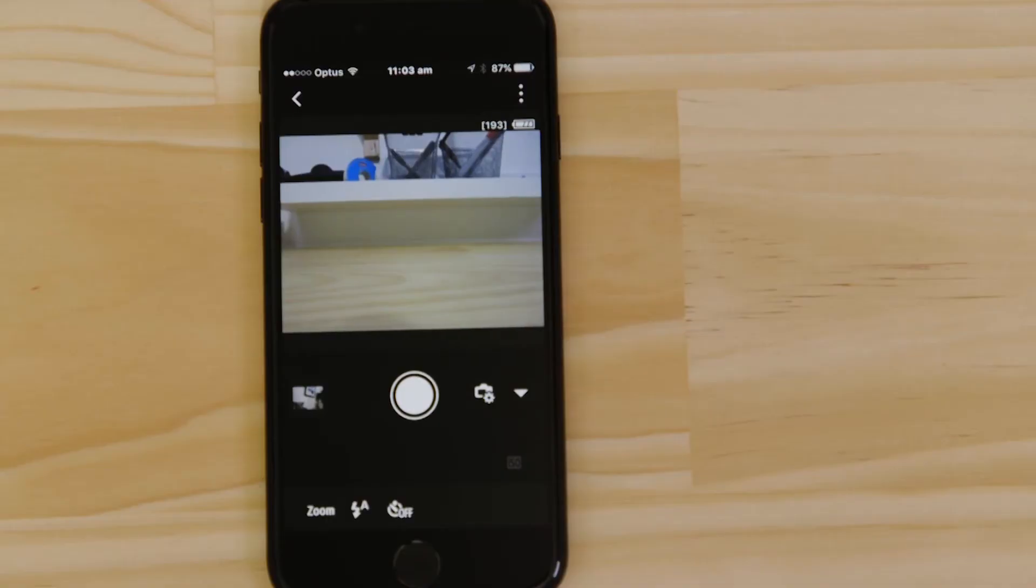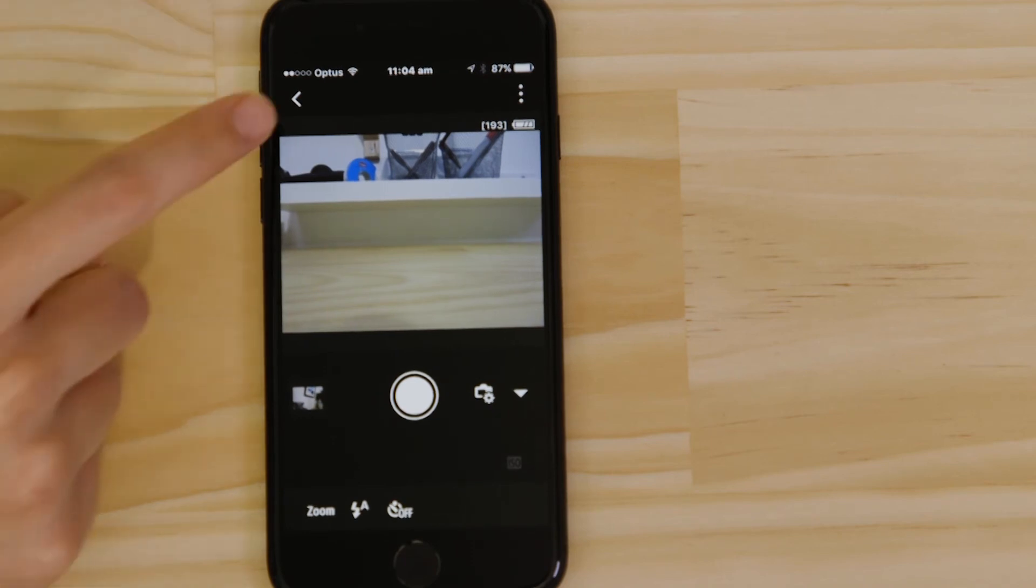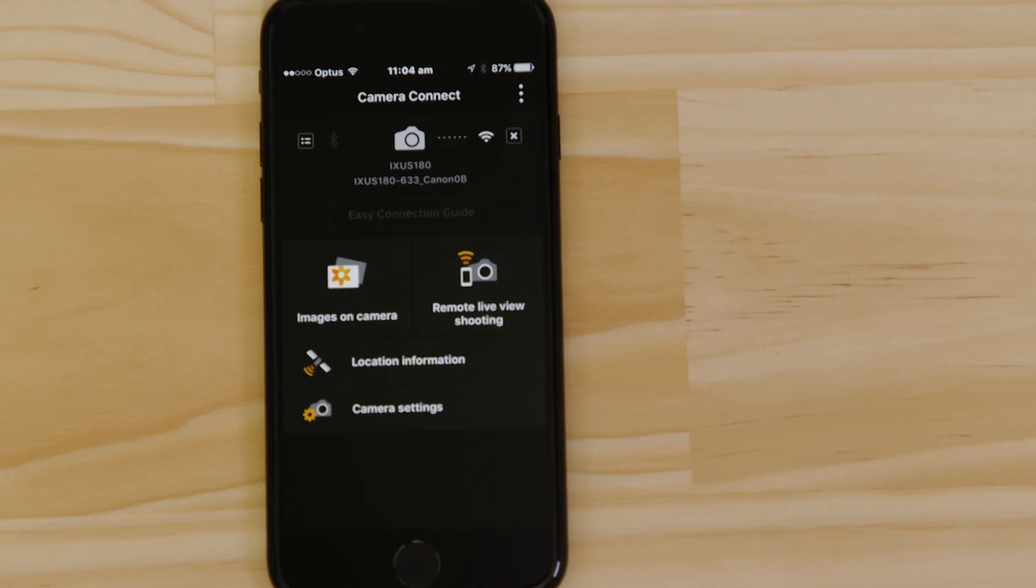So what if you wanted to download this picture to your Apple device, or indeed any other image on the camera? Well, it's just as easy. Go back to the main screen of the app by pressing the left-hand arrow at the top of the screen, and then tap Images on Camera.